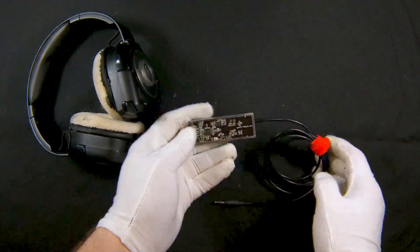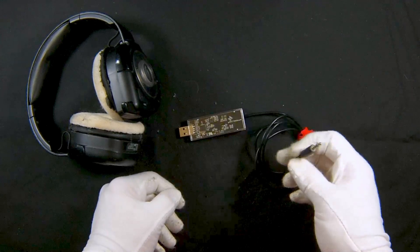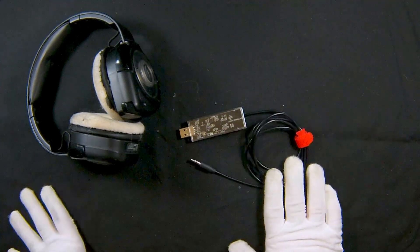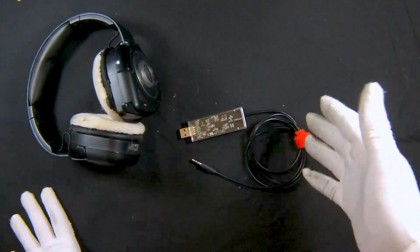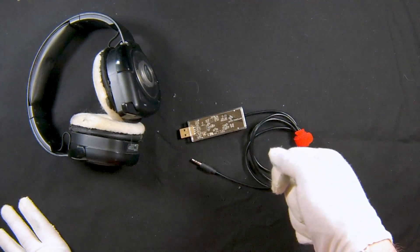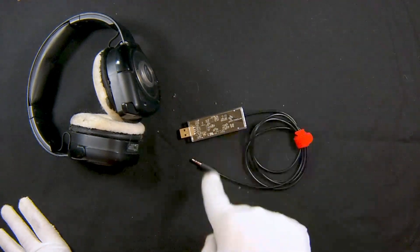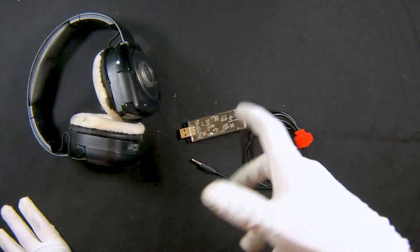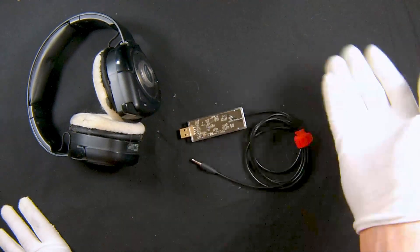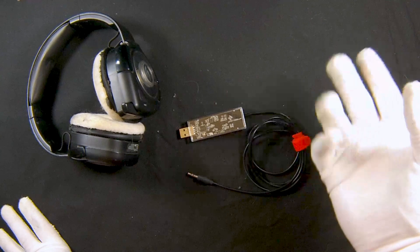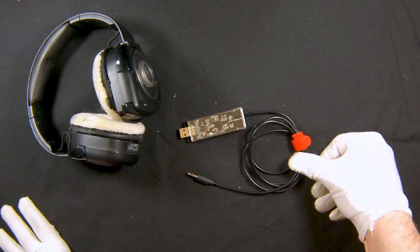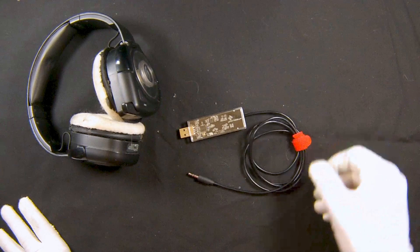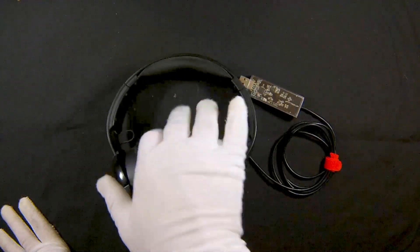These came with a dongle, full-size USB that would also light up. It had a 3.5 millimeter jack. For the Xbox 360, I had to use a composite splitter to get audio out because it was running through HDMI. I was able to plug this in and get sound that way.